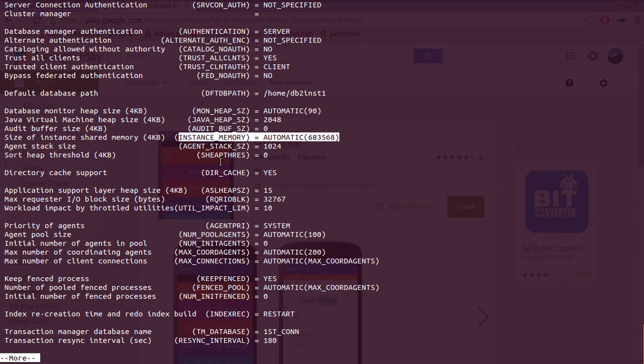I'm going to stop this tutorial here and in my next video I'll talk about instance memory in detail. Thanks a lot for watching.